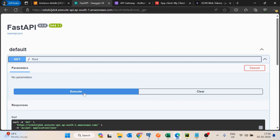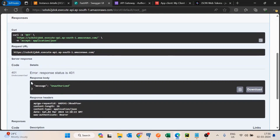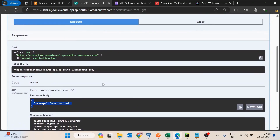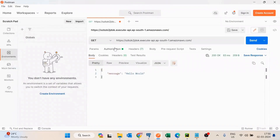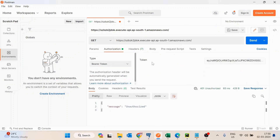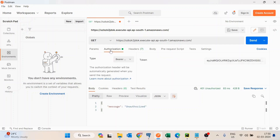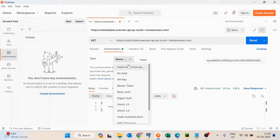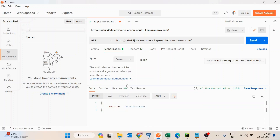Now if I try to access any URL and execute it, it gives me 'unauthorized'. The authorizer is working — since I'm not passing any token, it blocks the request. To pass a token in this API, I need to go into the authorization section and select Bearer token instead of 'no auth' or inherited from parent.